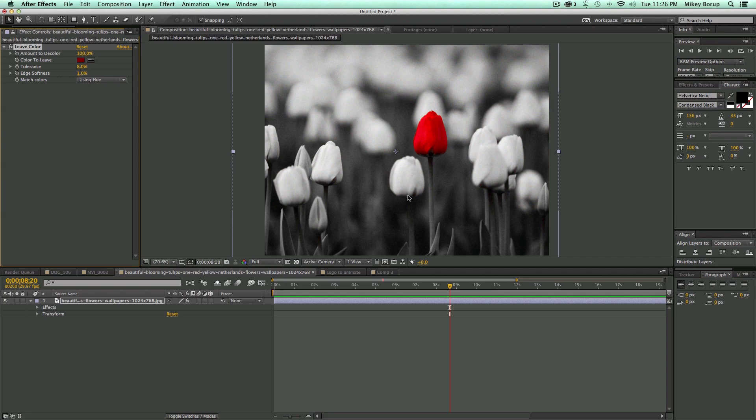So this is a very famous, very popular look. You've seen it a lot, probably in a wedding video or something like that. So this is an easy way to do it.